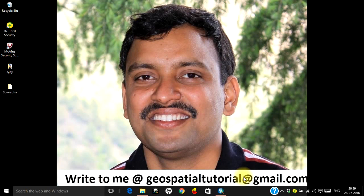Hello everyone, welcome once again to geospatial tutorial. Today let us learn how to download a georeferenced high-resolution satellite imagery using a third-party GIS software. I received a mail from one of the developers of this GIS software, went through it, and felt it is quite useful. Today let us learn how to download a high-resolution satellite image using this GIS software.